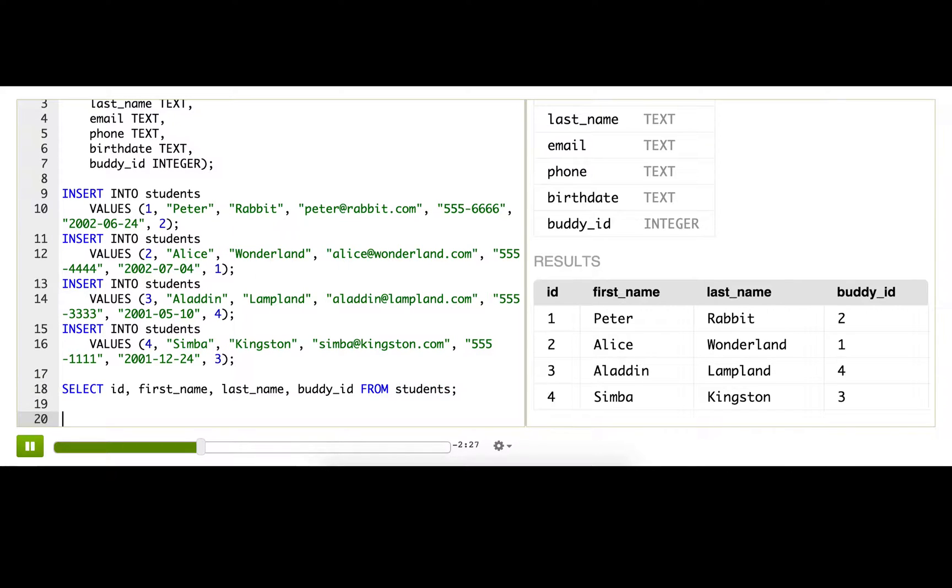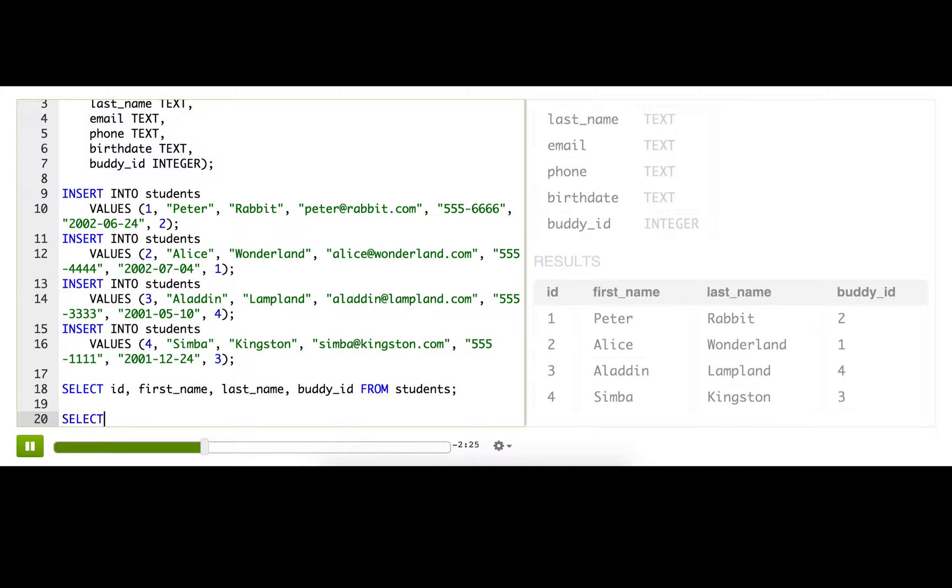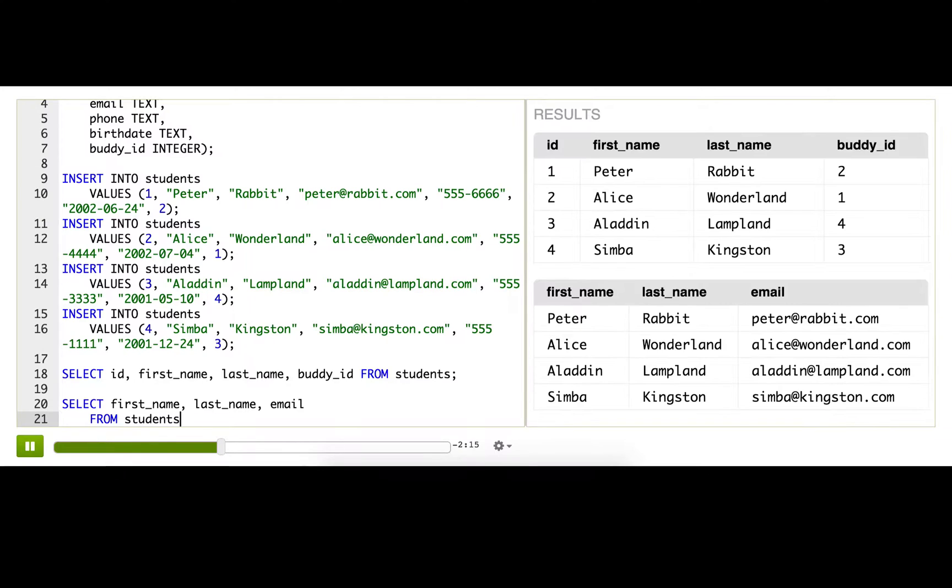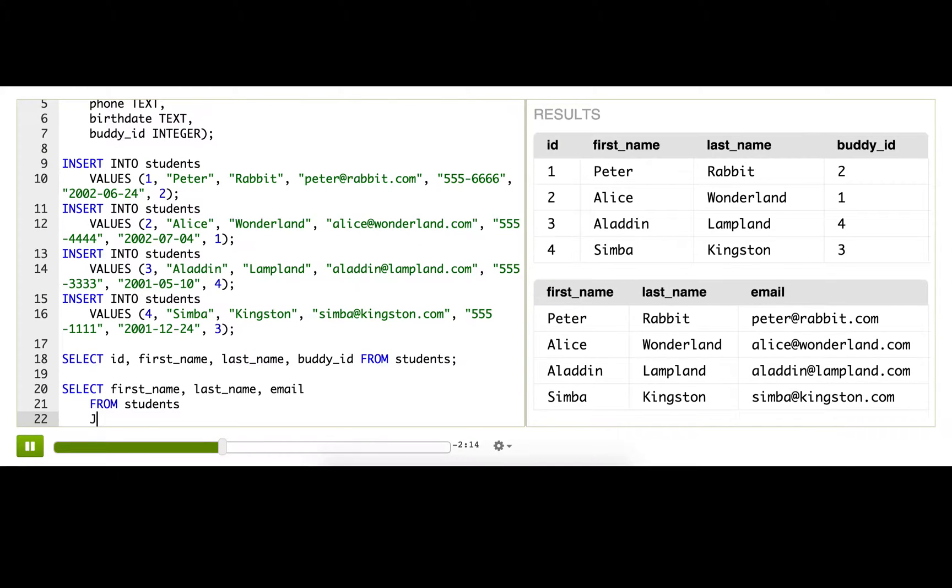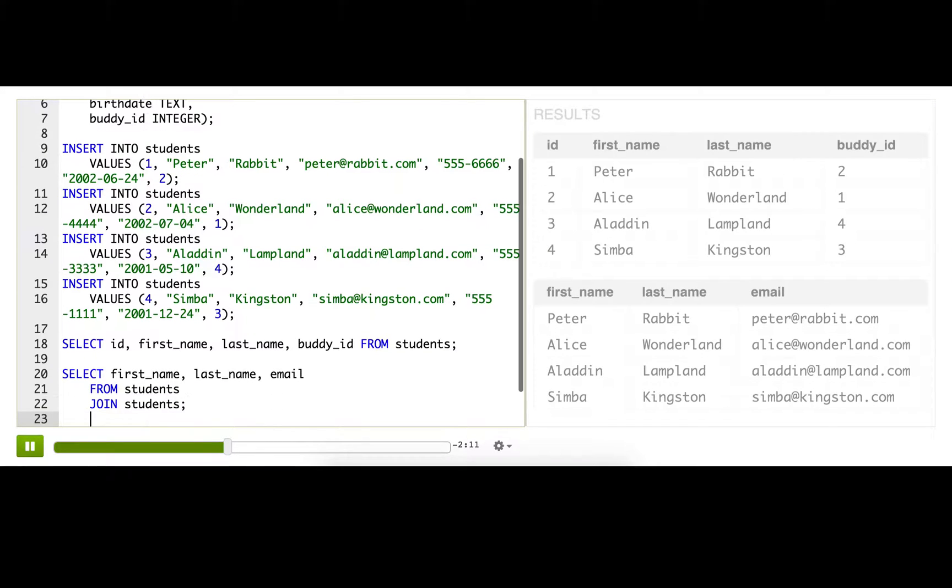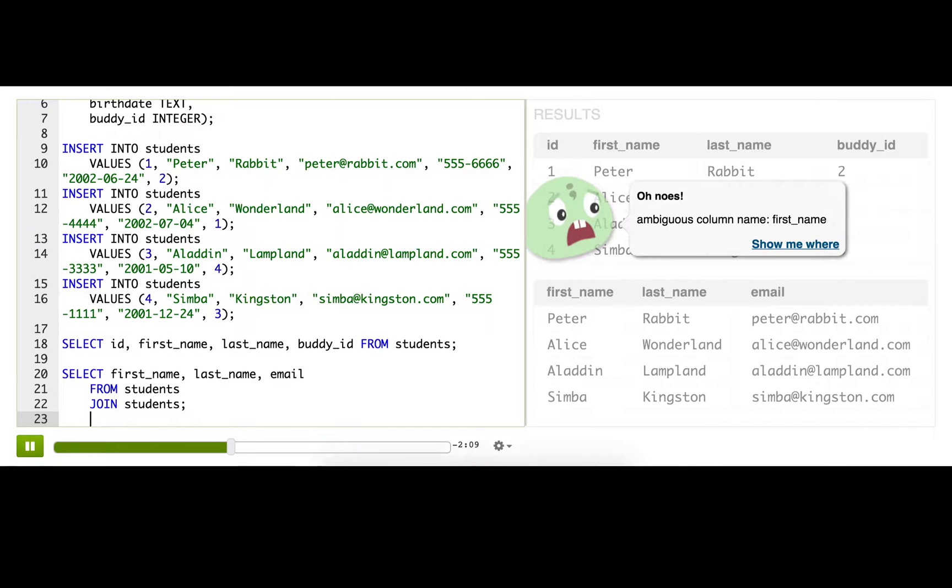We can do that by - so we want the first_name, last_name, email. To join students with itself, we're going to write from students and then join students. So we get an error.